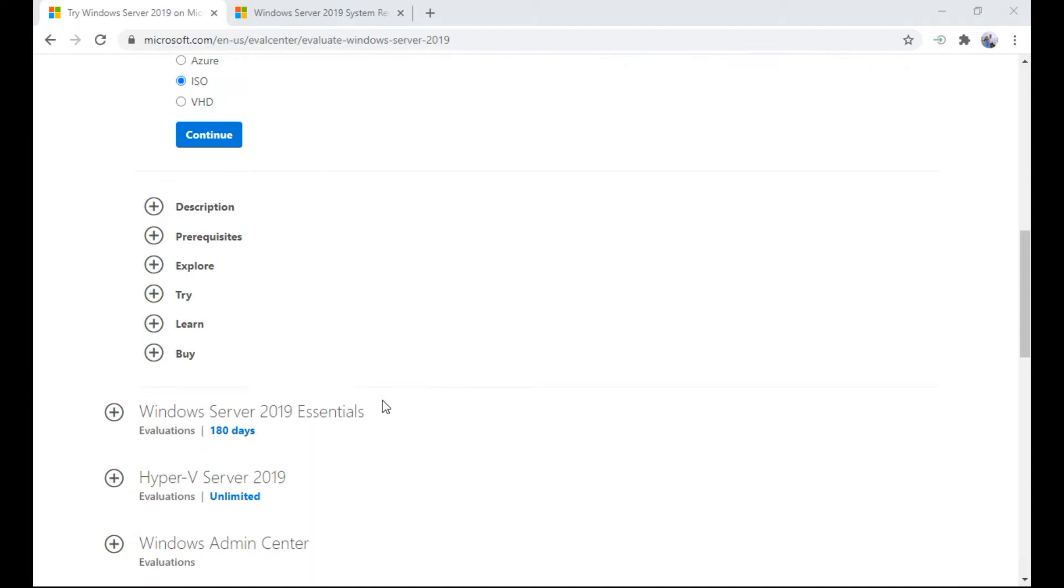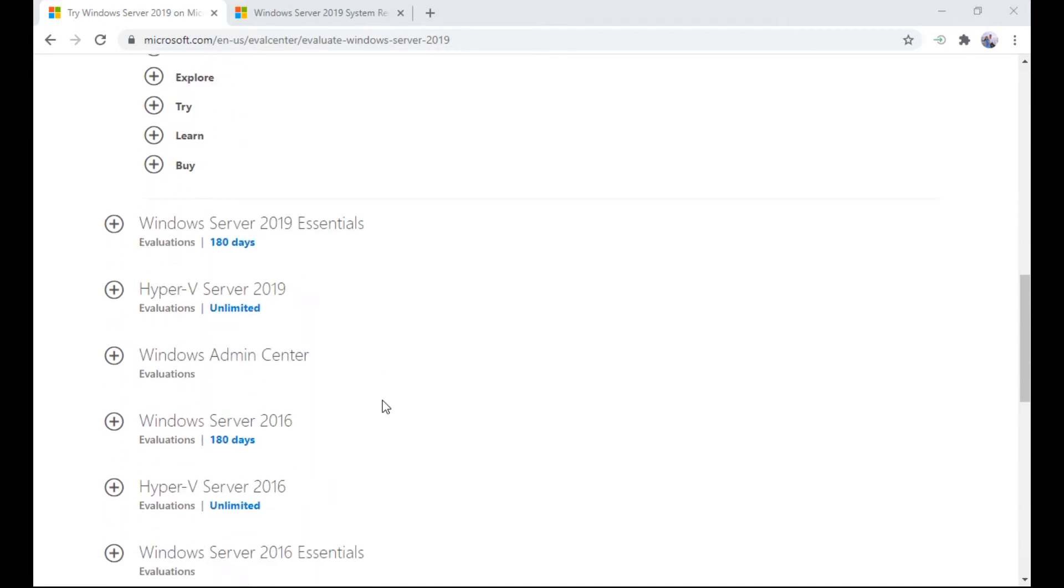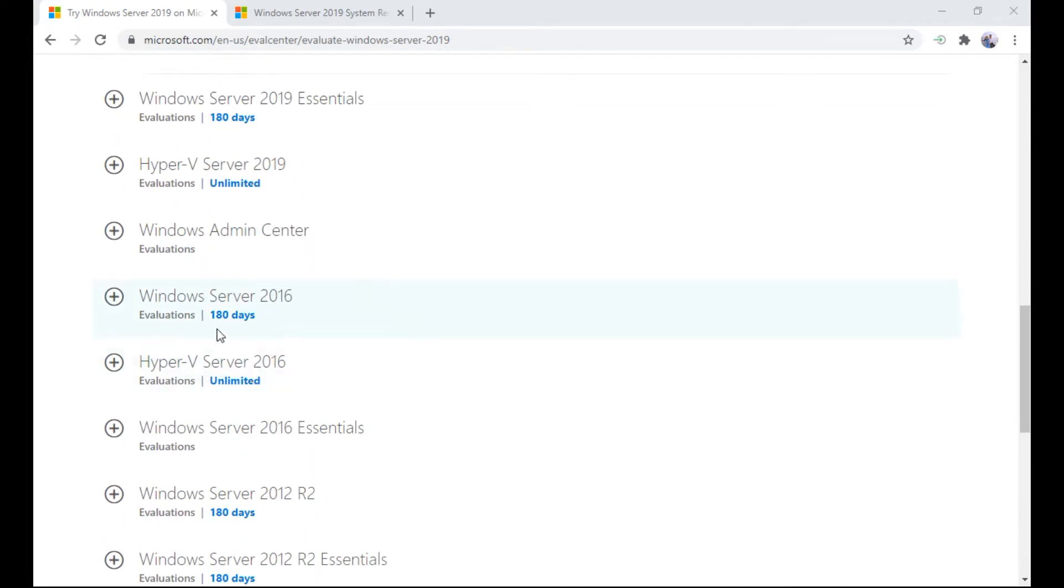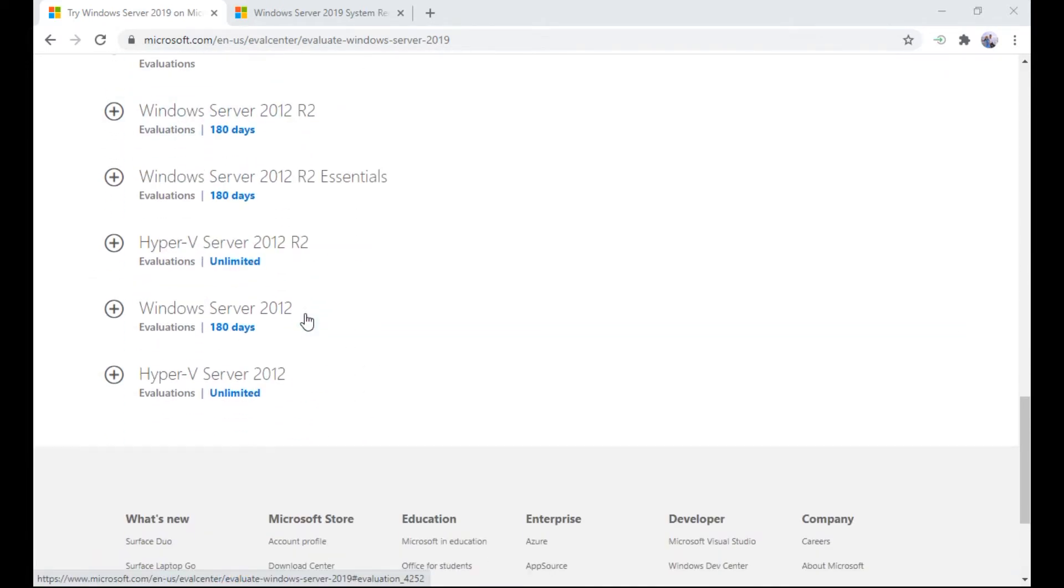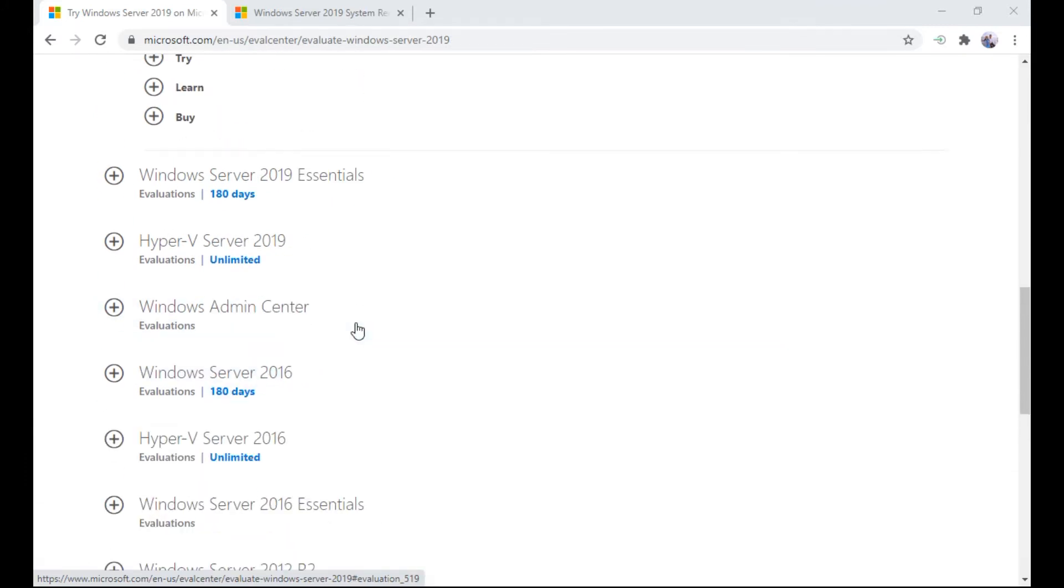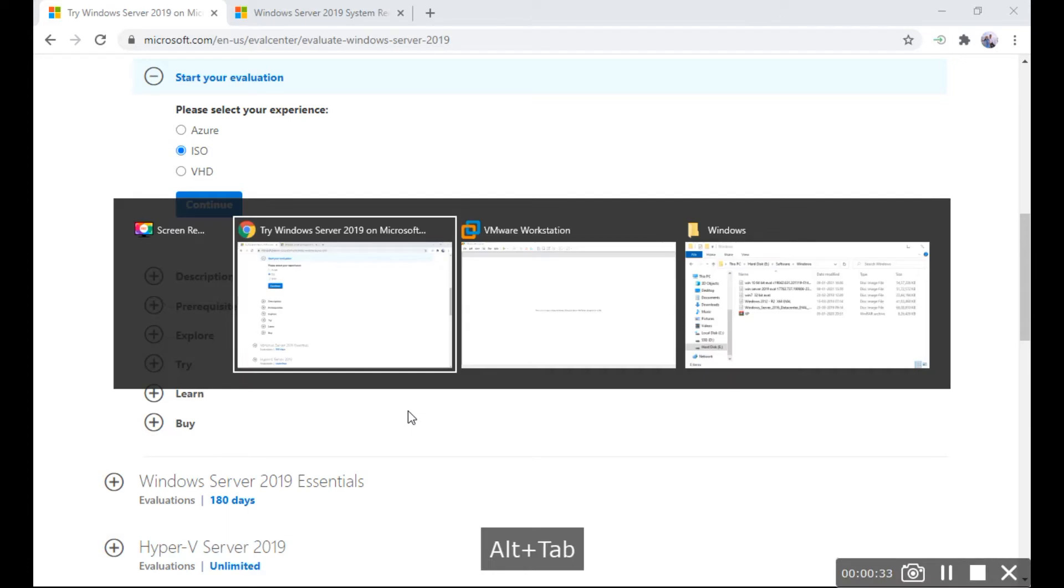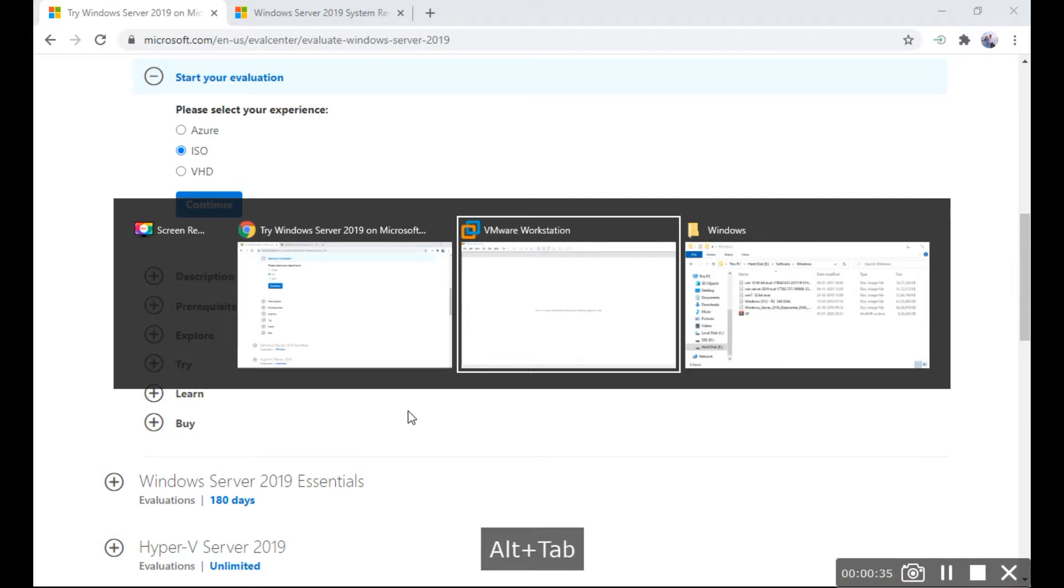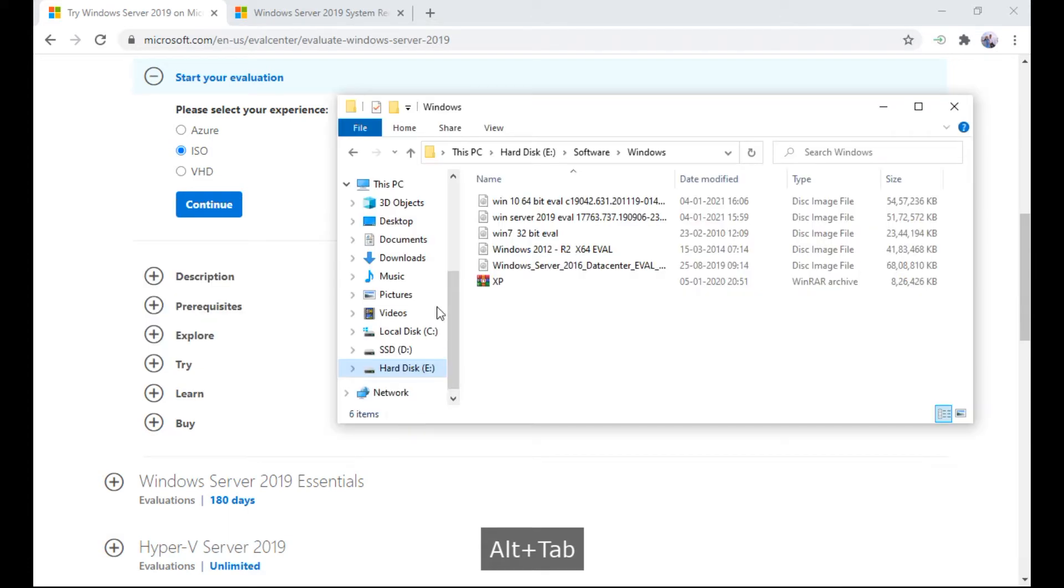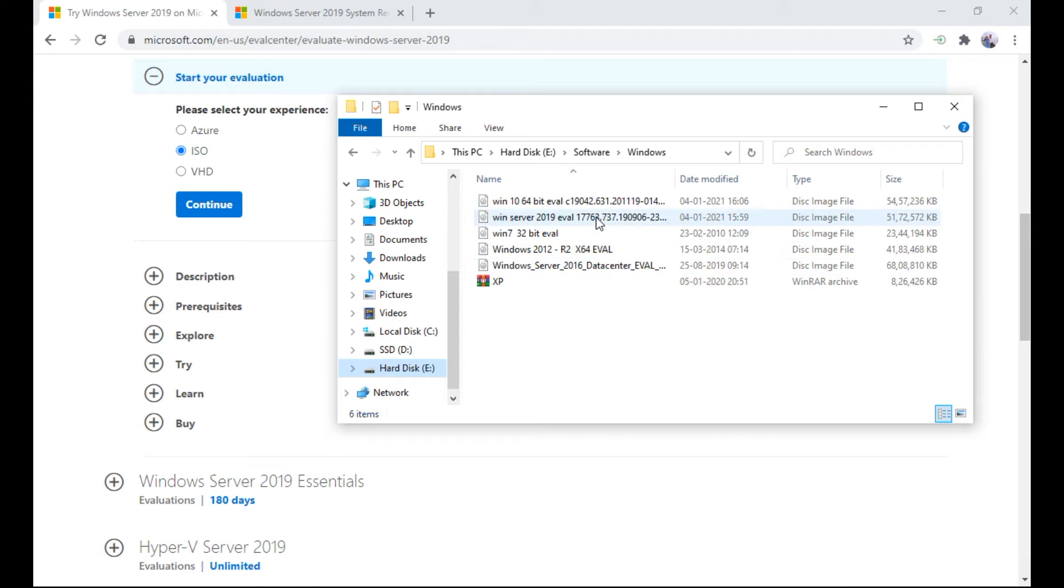Just continue. You can download this if you want, or like Server 2016, you can download the 180 day evaluation. Similarly Server 2012, anything. Here I have already downloaded this file. Let's see, this 2019 is about 5 GB, approximate Data Center Edition.